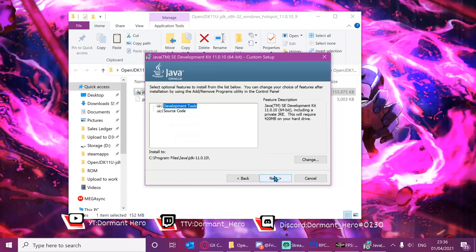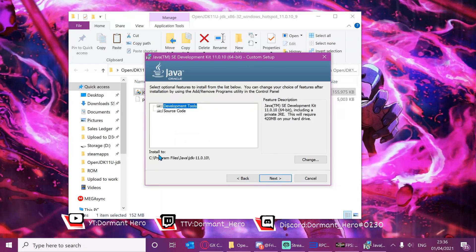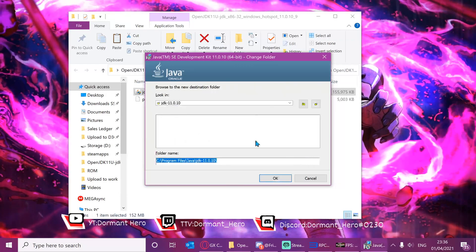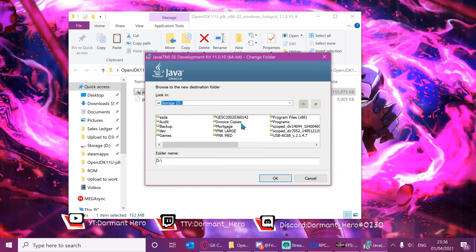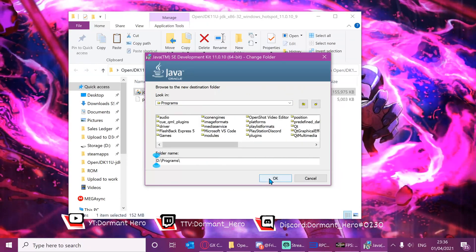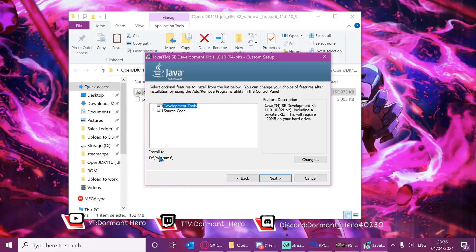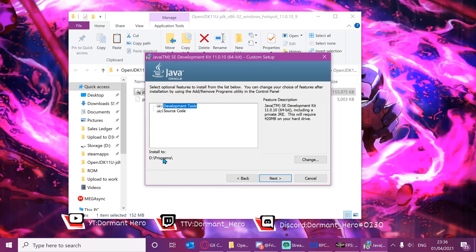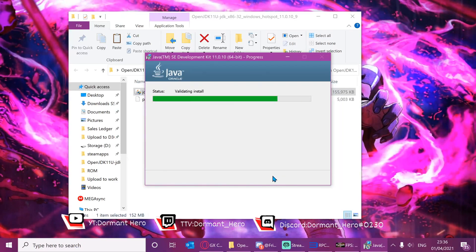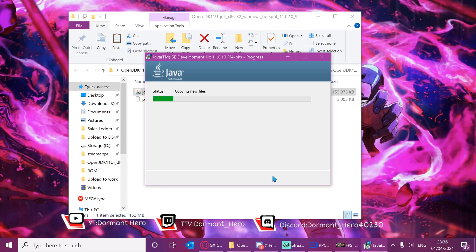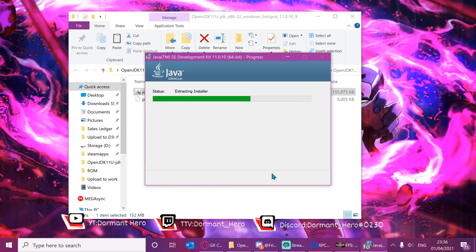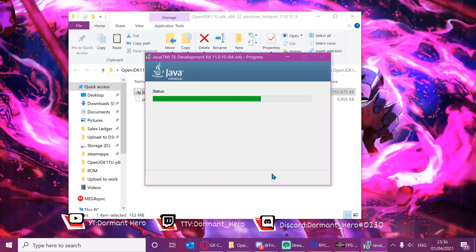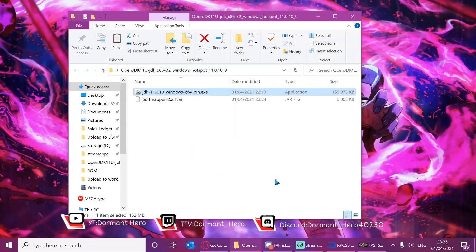Just press next. Now select where you want the file stored, so I'm just going to press change. I want to store it in my D drive in the programs folder. I'm going to press ok. Now you can see my location that it's going to be stored in, and just press next. Let that install and press close.